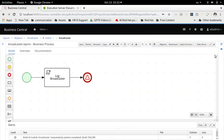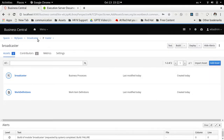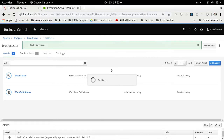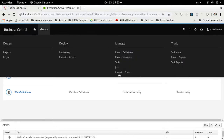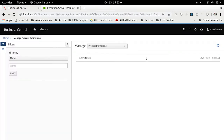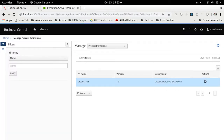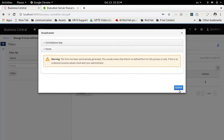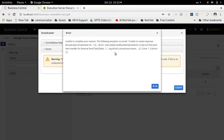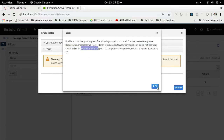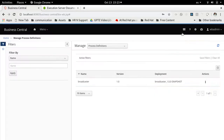I can try to execute this process by deploying this version of the process. If I try to execute this process definition, I can see that I get an error saying 'could not find the work item handler for external send task' — that's what this external signal reference is looking for.